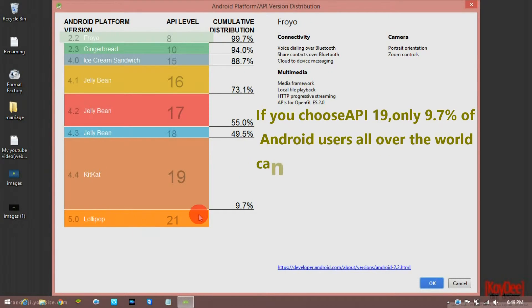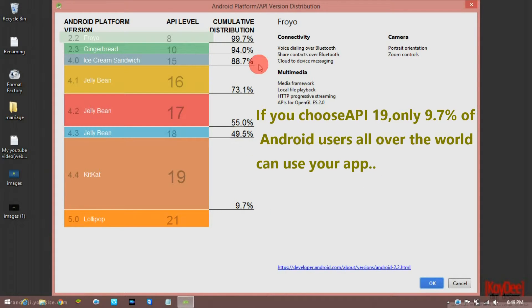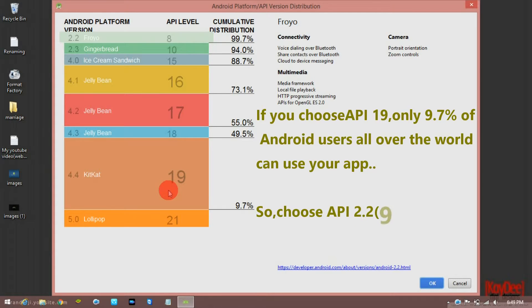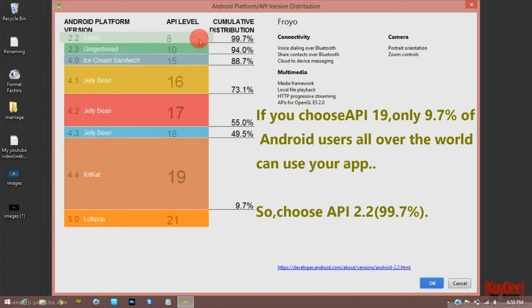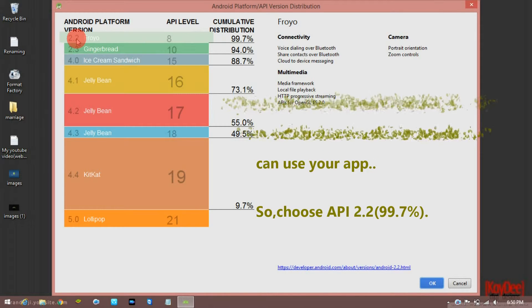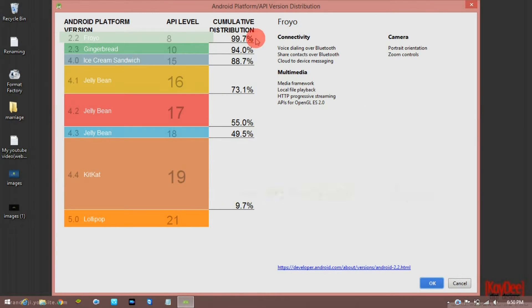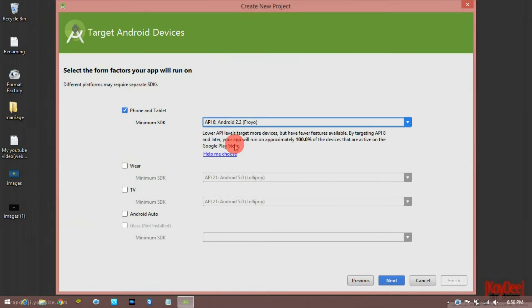If you want to use KitKat, you can use it — 9.7% of people use it. If you want to use Froyo 2.2, 99.7% of devices are supported. Next.